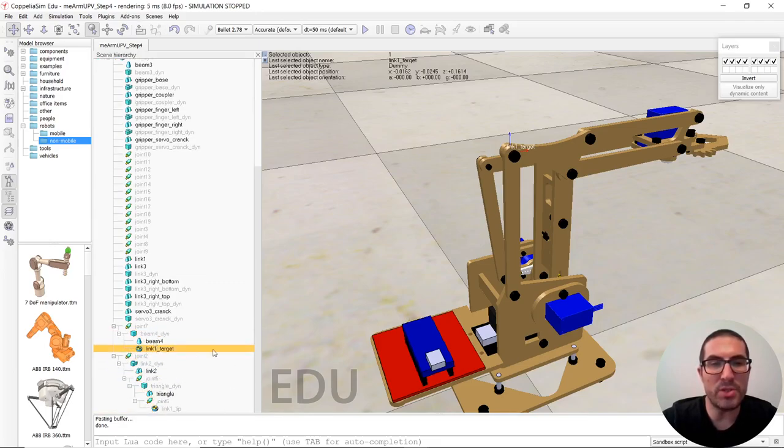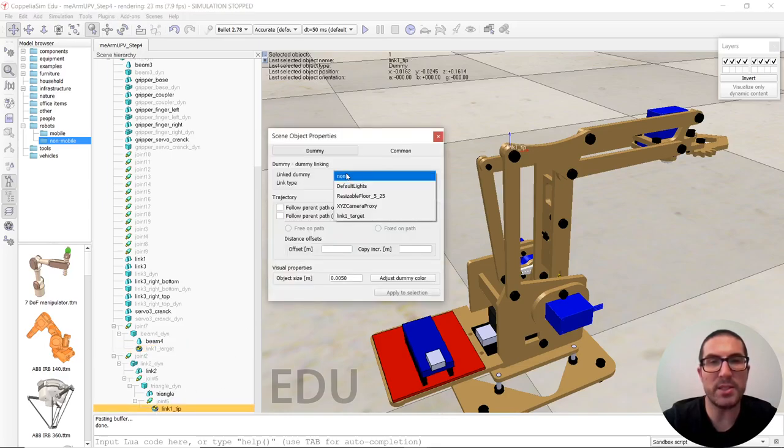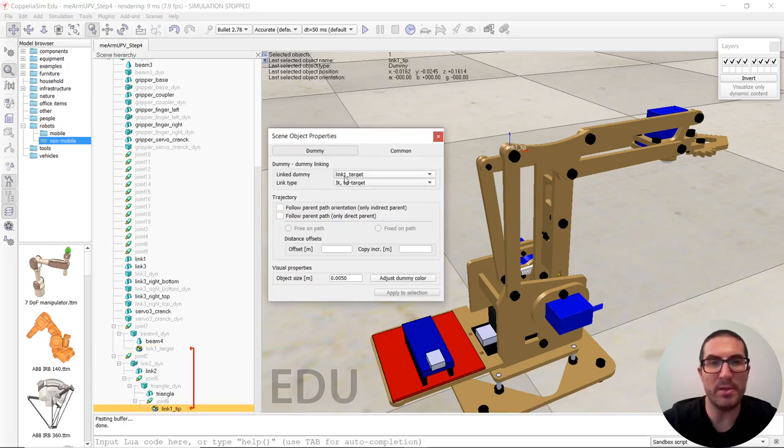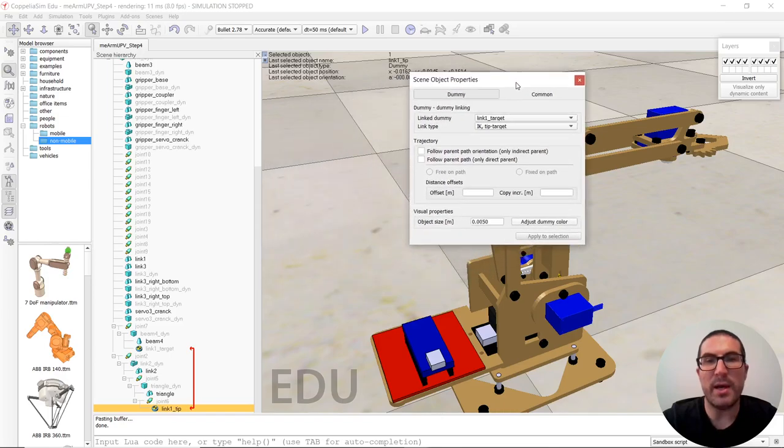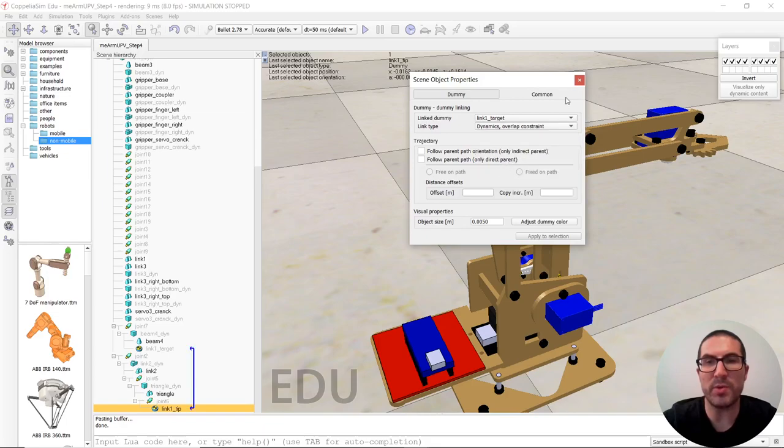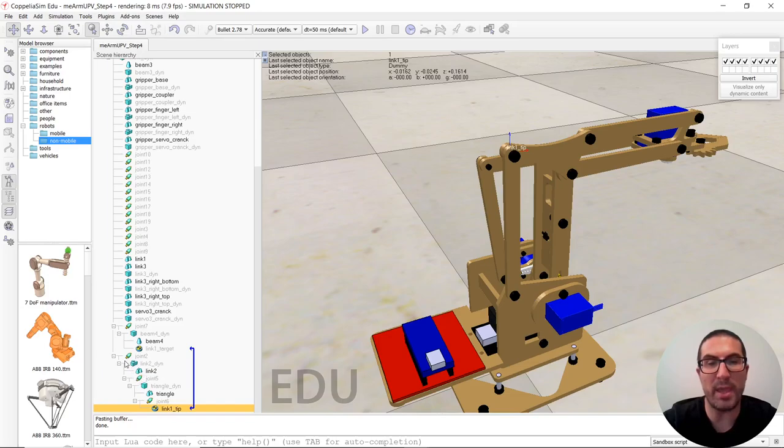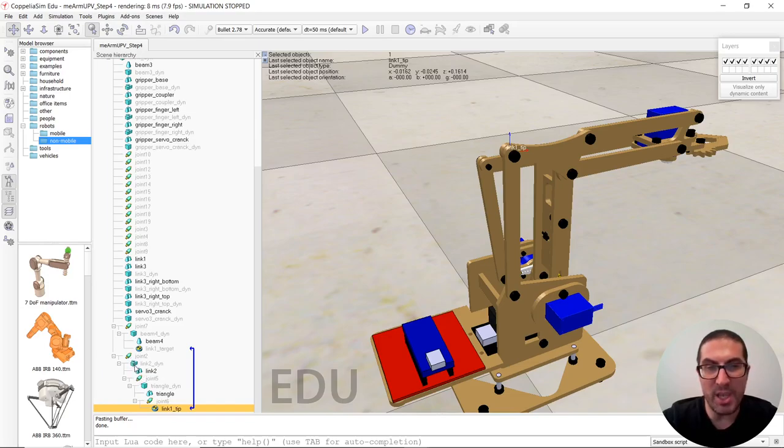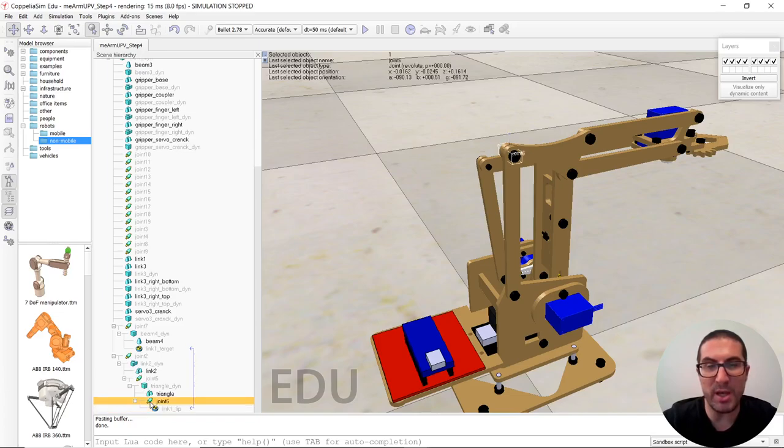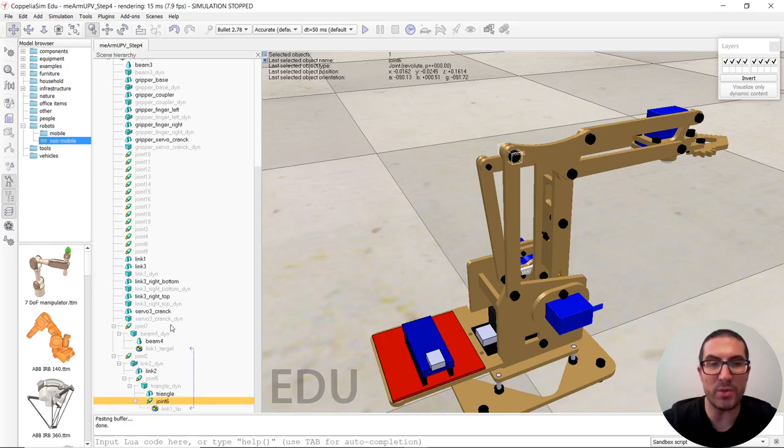So we need to set a link between these two dummies by double clicking here and selecting the other dummy. So now they are linked. And now we have to select the link type. And in this case, we're going to select the dynamics overlap constraint that will make that the following behavior or it will behave as we have a chain from here.